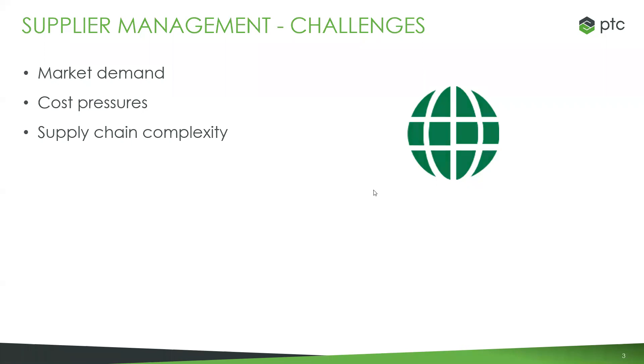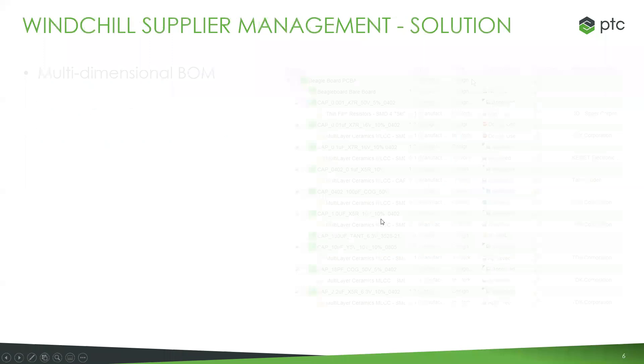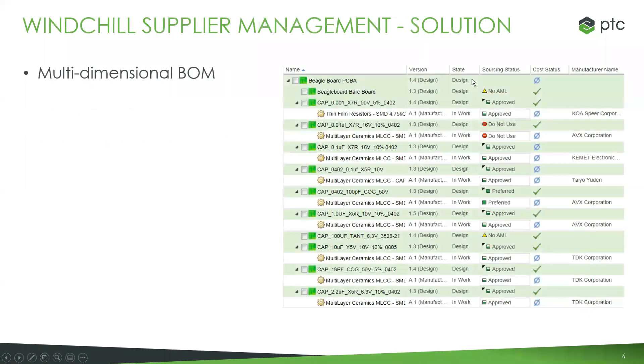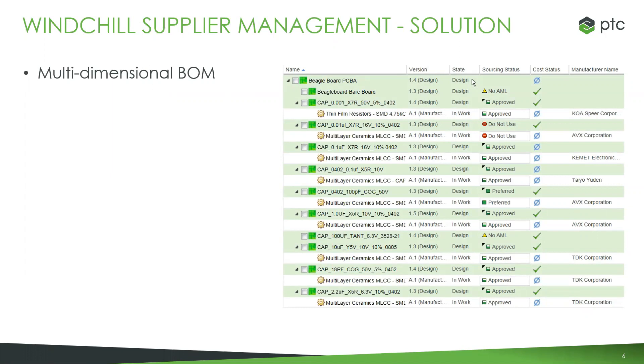These all add into the idea of being able to control your approved manufacturing, approved vendor list and your supplier management strategy from within one central point, as opposed to it being siloed into different aspects. That's really where the solution of supplier management actually comes in.